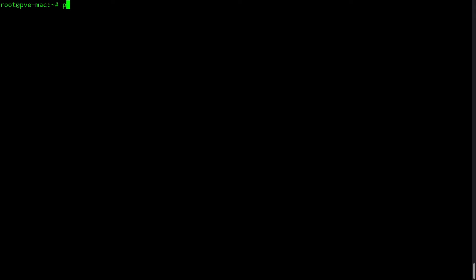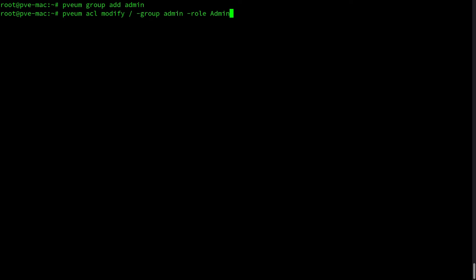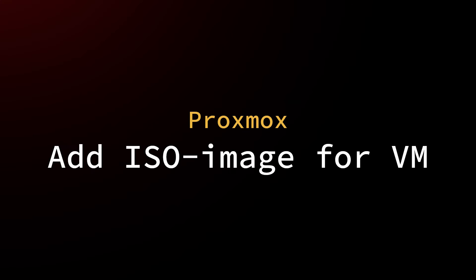Now we create a dedicated admin user within Proxmox. We name that user opentag@pam—that @pam part is pretty important. Then we create a new group called admin, and in the next step we define that the admin group has the role administrator assigned for everything. Then we add that group to our currently created user.